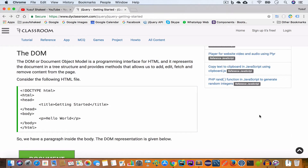The DOM, or Document Object Model, is a programming interface for HTML. It represents the elements of the page in a tree-like structure and provides methods that allow us to edit, fetch, add, and remove content from the page. Consider the following HTML code in a sample HTML file: we have the DOCTYPE, opening and closing HTML tag, head tag with a title set to 'Getting Started', and a body tag.